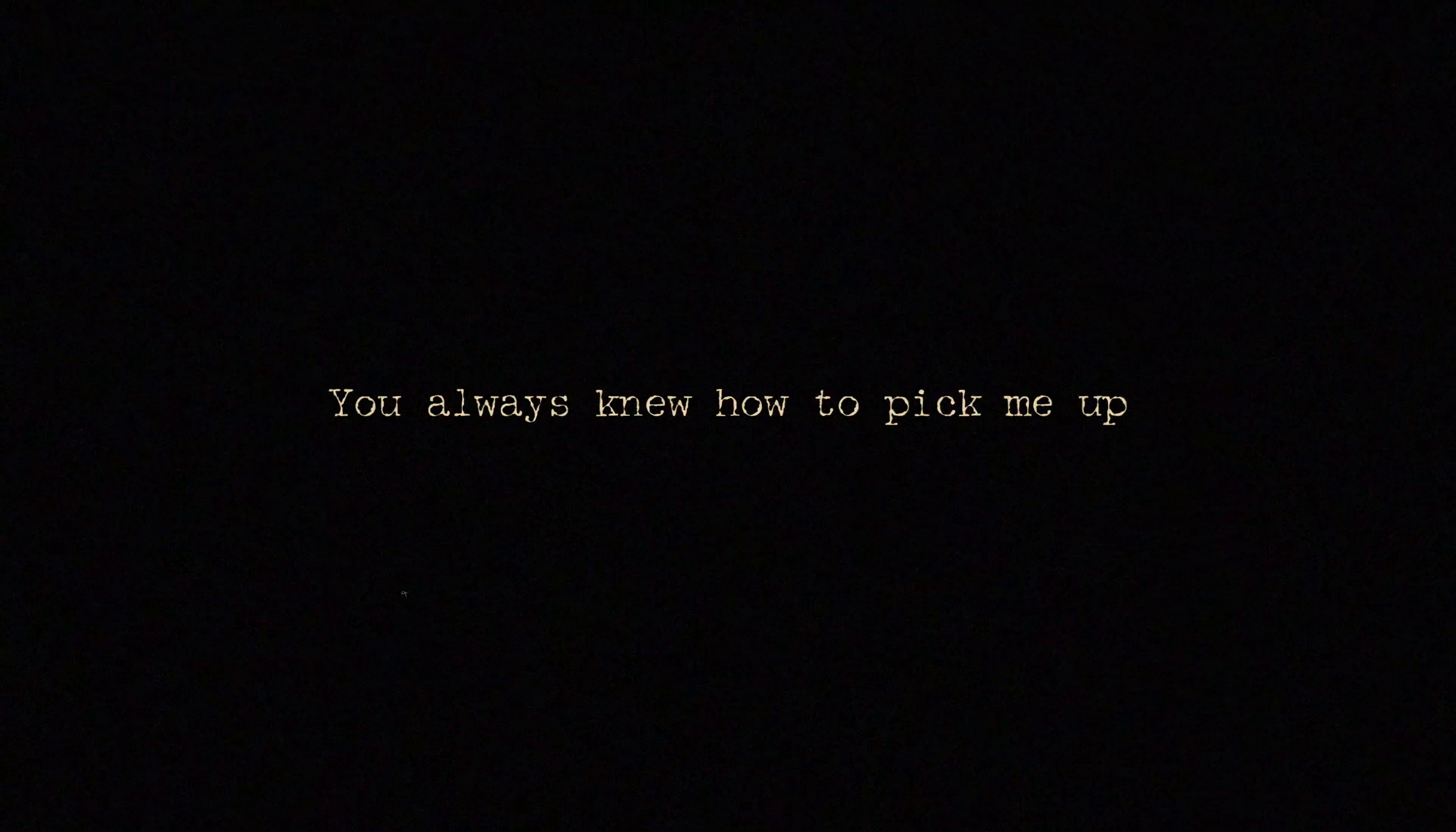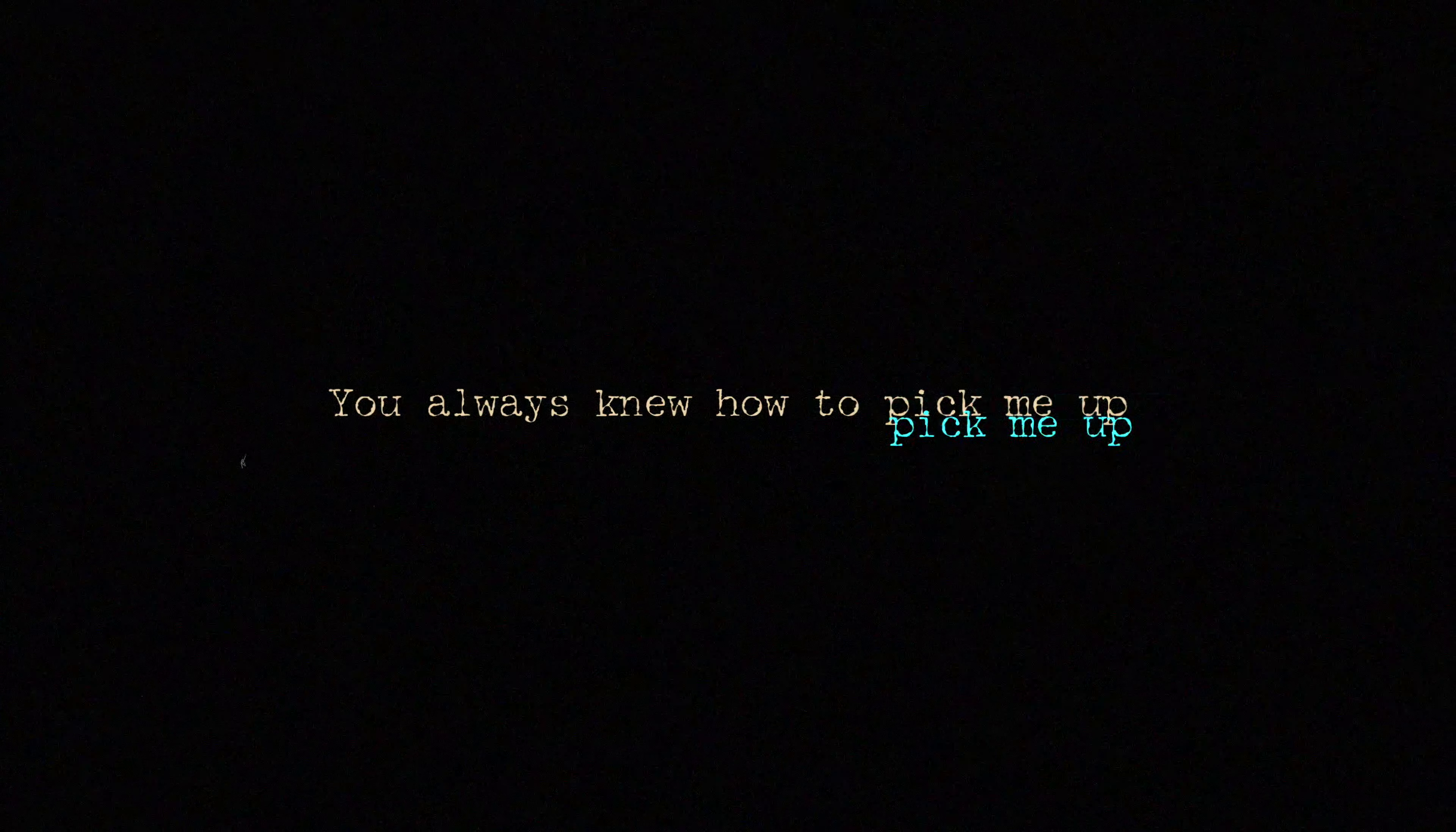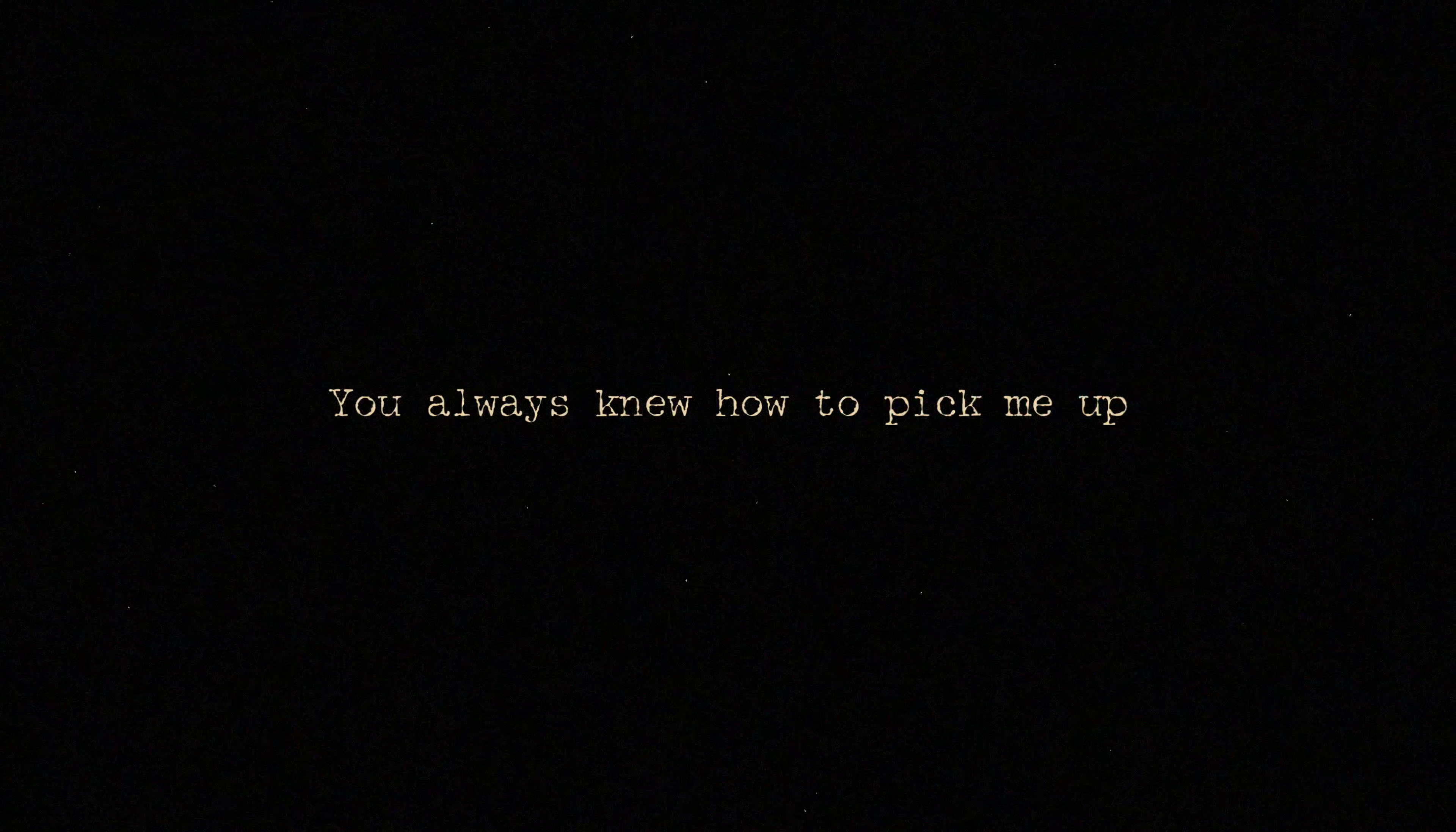You always knew how to pick me up. You would never let me fall. But when you were down and out, I gave you no strength at all.